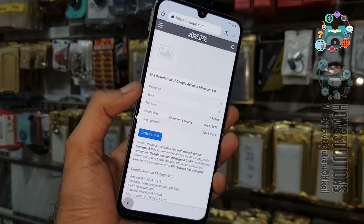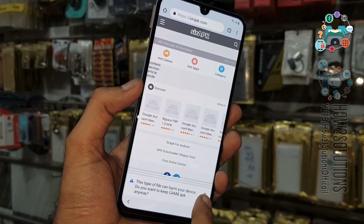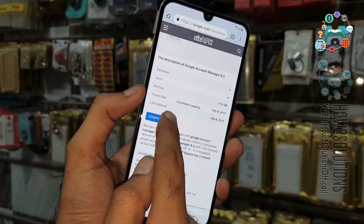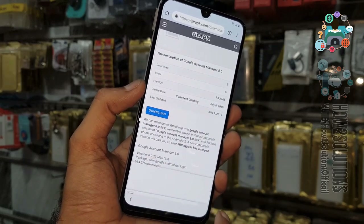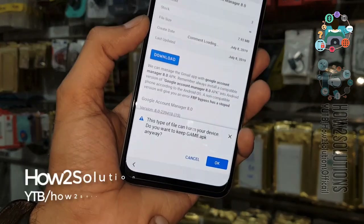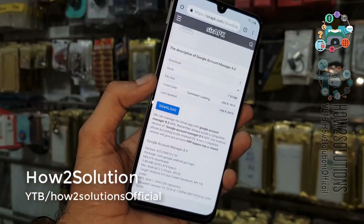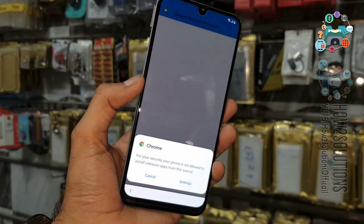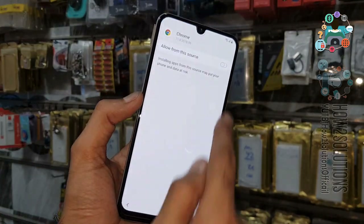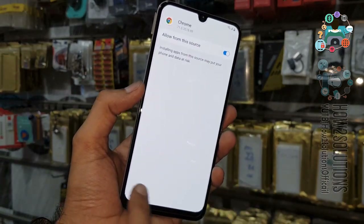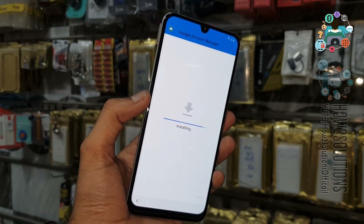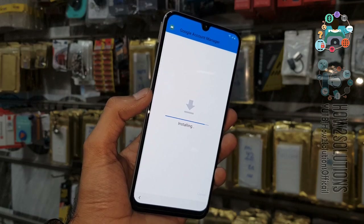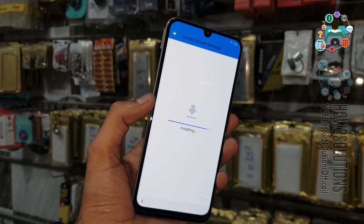You have to scroll down or press the back button to show the download button — this is a small bug in the Chrome browser. Click close, click OK, it will download the file, then click open. Install Google Account Manager 8.0 and turn unknown sources on. If you have installed the wrong version of Google Account Manager, the FRP bypass tool will not work.